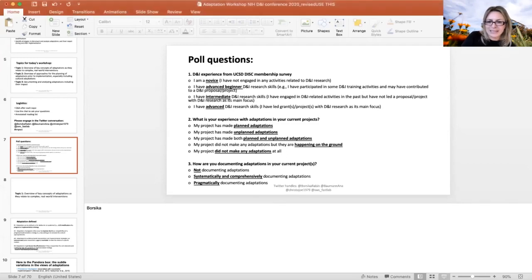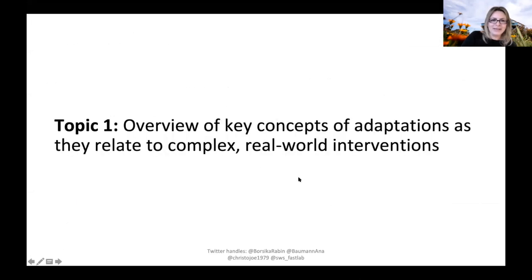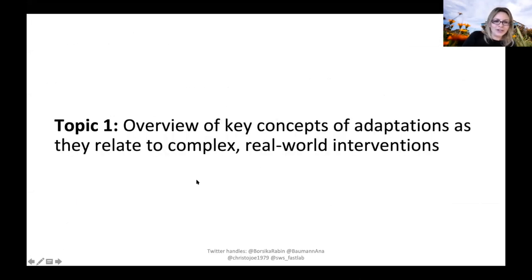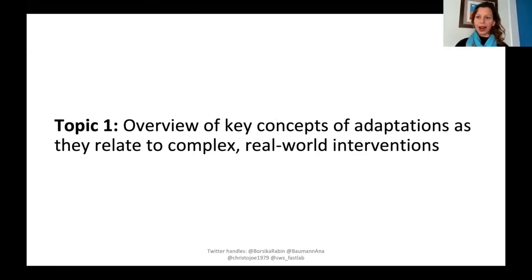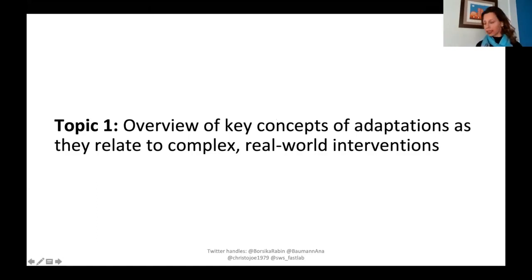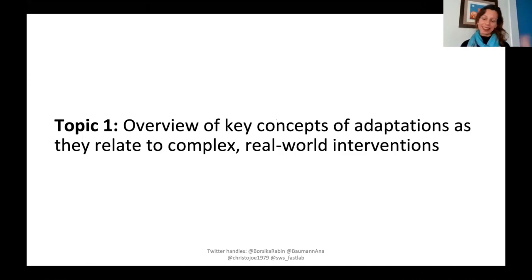I'm going to try to go back to presentation mode. Wonderful. And hand it over to Shannon and Anna, who are going to lead this first topic. All right. Our first topic is related to the concept of adaptations. I will apologize — my movement is because I'm also managing a dog despite taking him for a long walk. It's 2020.